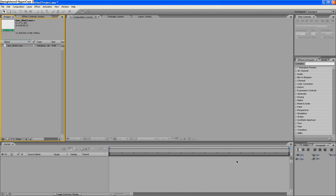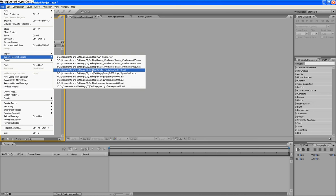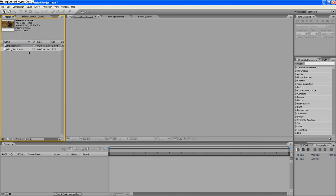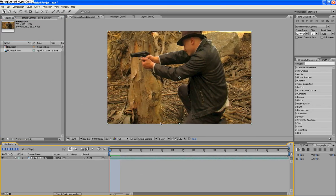Hey everybody, this is a tutorial on how to make muzzle flash in Adobe After Effects. What you want to do is import your recent footage and put it in your timeline.